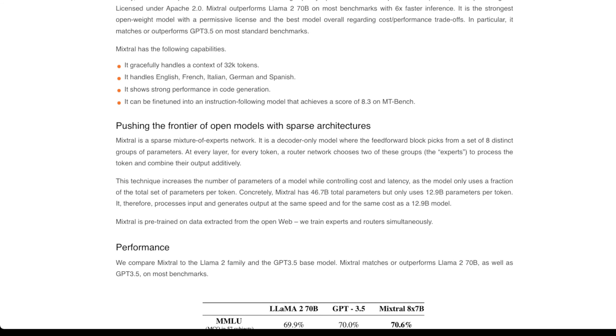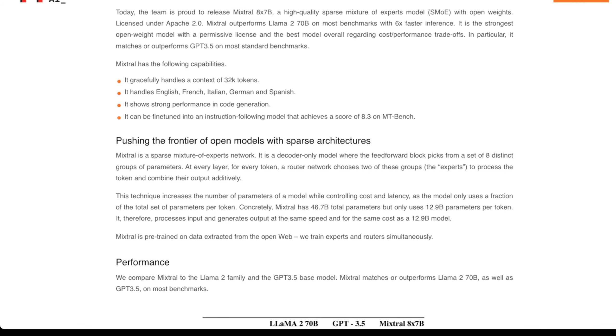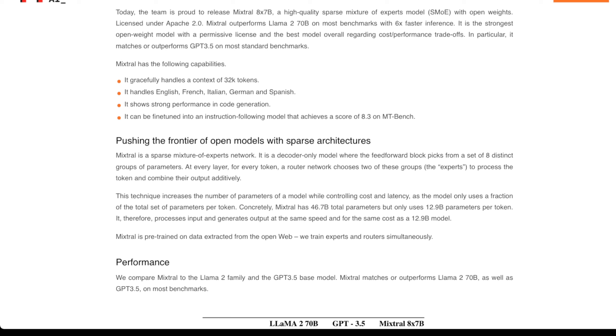They mention they're pushing the frontier of open models by being the first to release a mixture of experts model. They say this is a decoder-only model where the feedforward block picks from a set of eight distinct groups of parameters. Those are the eight experts.